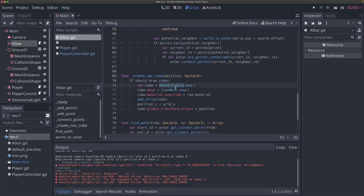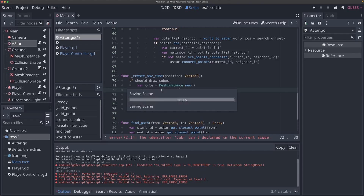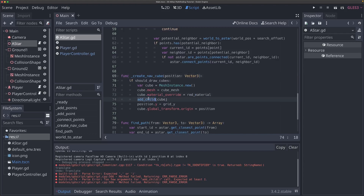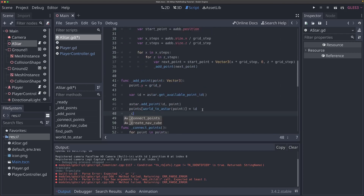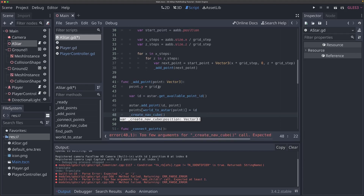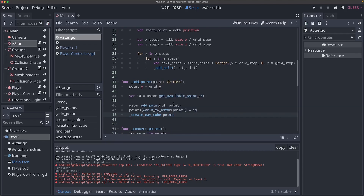Now we just have to actually call this function. We want to create a cube whenever we add a point, so I'm going to call create_nav_cube whenever we call the add_point function — works out very well. We'll say create_nav_cube and pass in point. We don't technically need to sanitize our y value again since we're already doing that in add_point, but just to be safe, I'll do that in our create_nav_cube function as well. Now we're going to be adding a nav cube whenever we add a point. I should actually be able to run this now and see it in action — it won't update to green when paths are connected yet, but we can at least see the cubes being drawn.